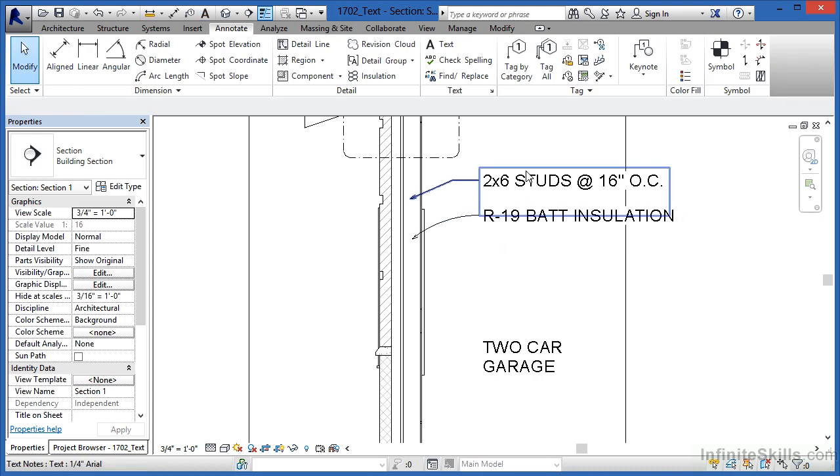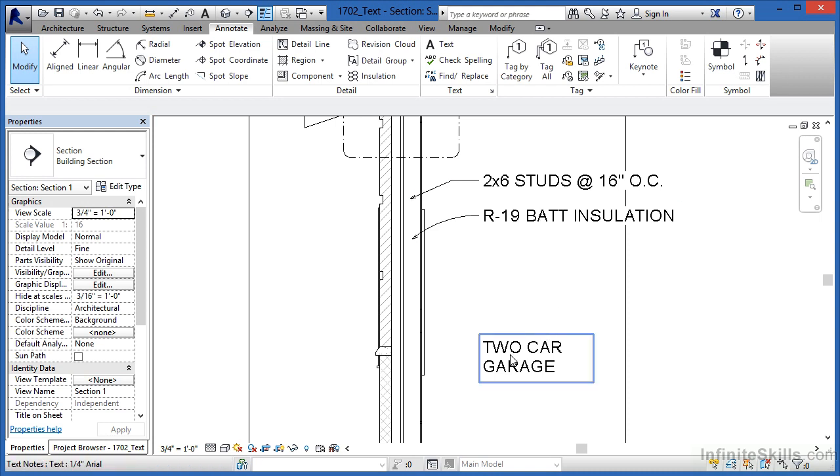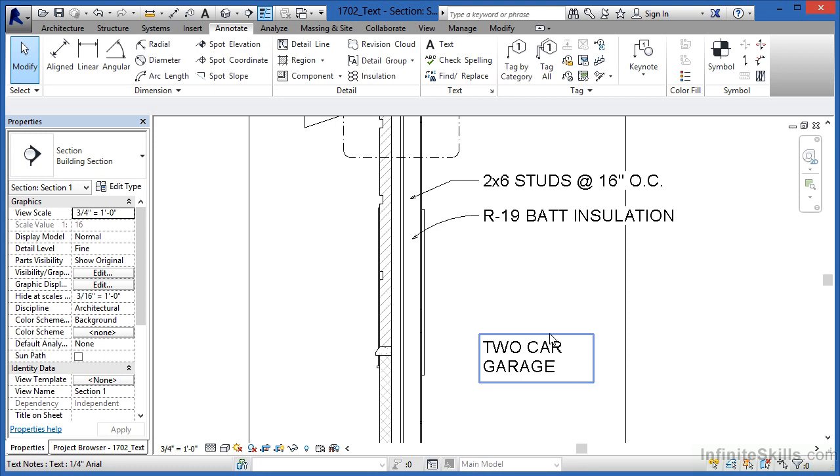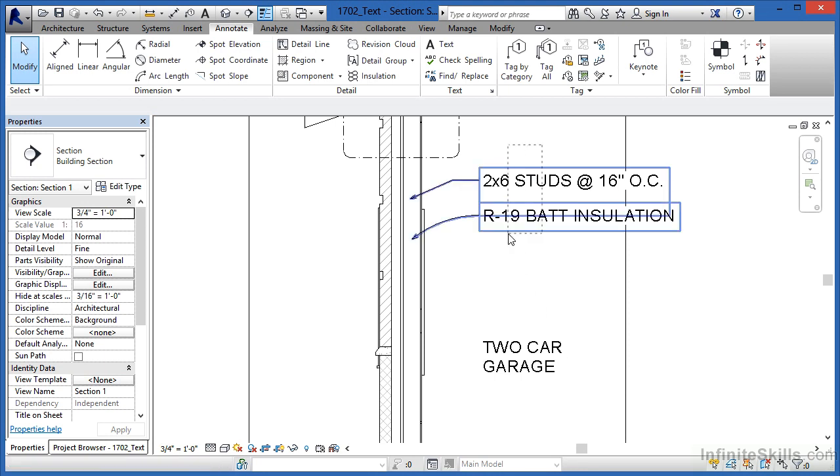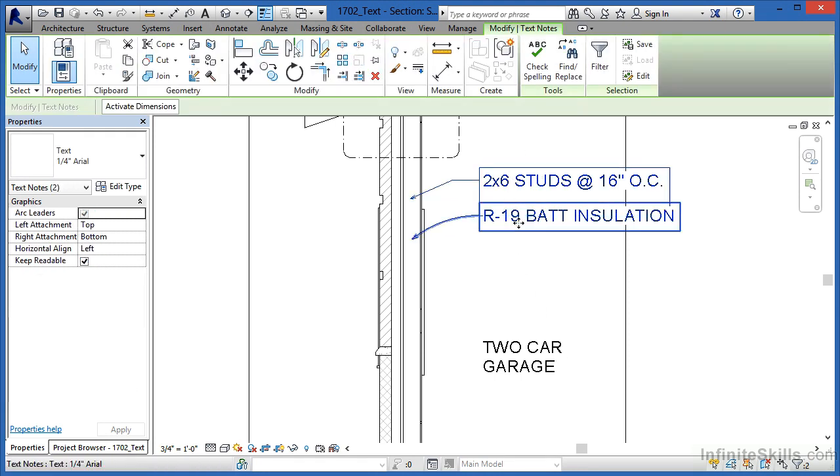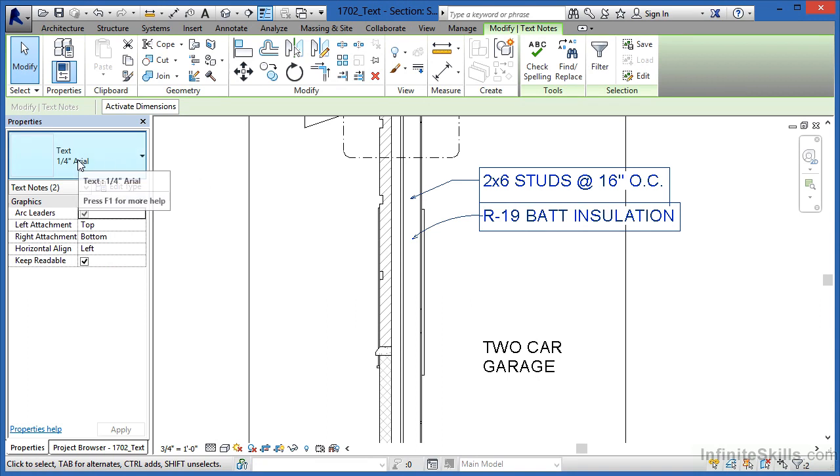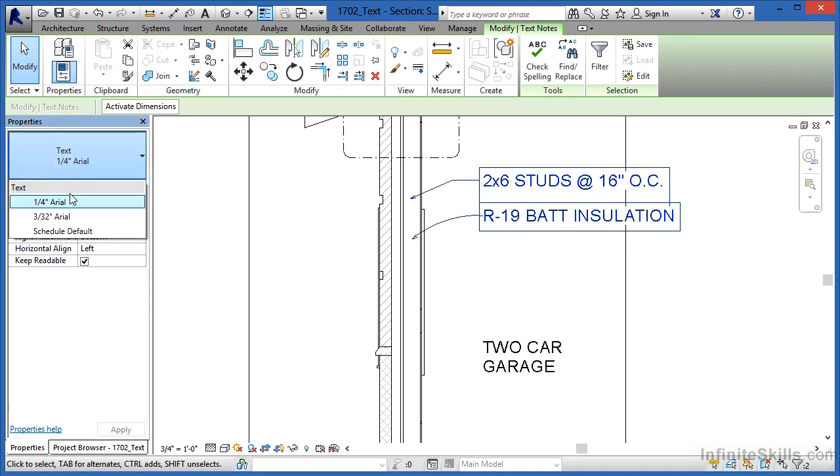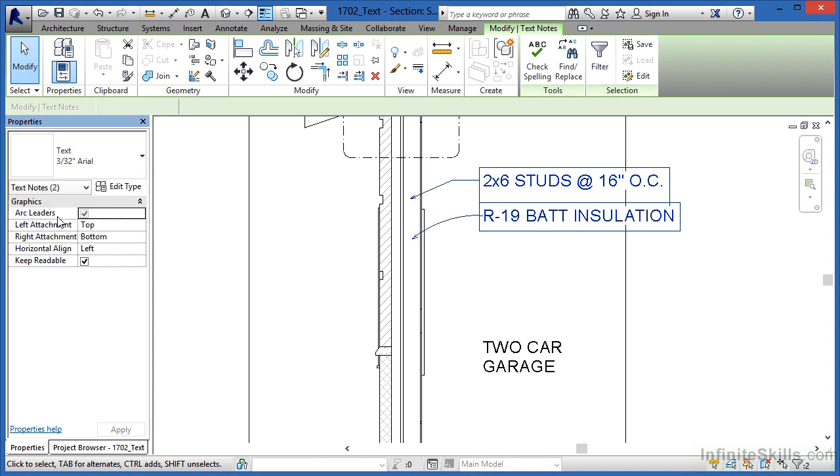Now the next thing I'd like to show is the fact that even after the text has been placed, we've already proven that the text can be changed by clicking on it and then clicking in the box again and then typing in something new. But in this case these are both quarter-inch tall, which is really too big. So underneath Properties under the Type Selector list, we're going to change these to be 3/32nds Arial.